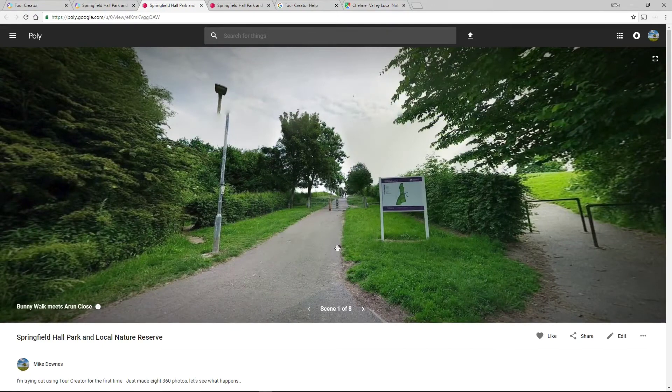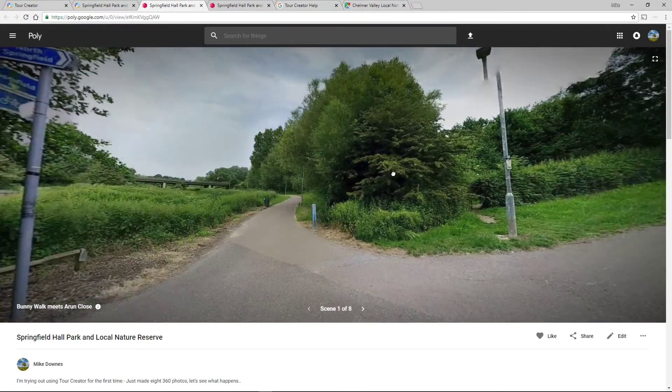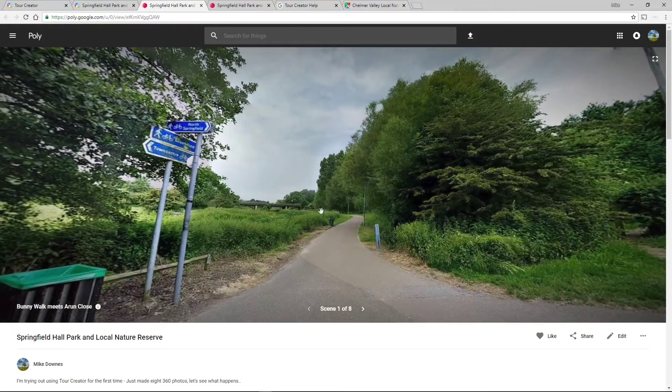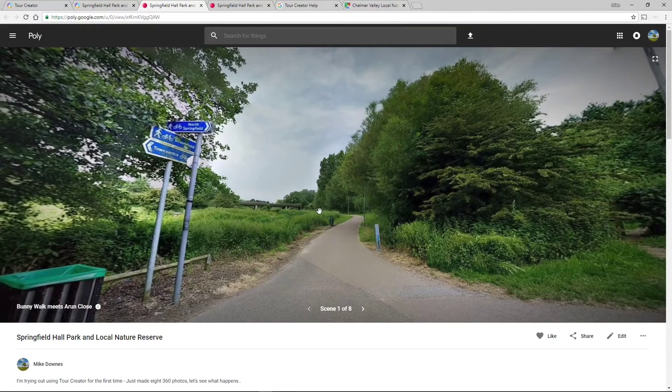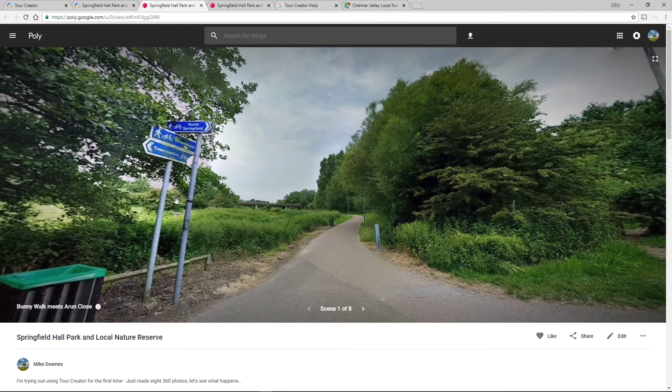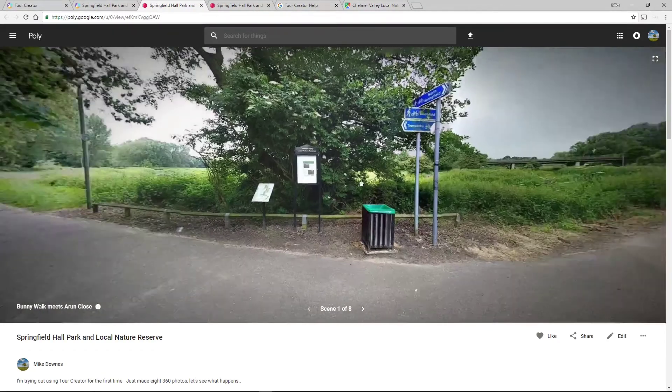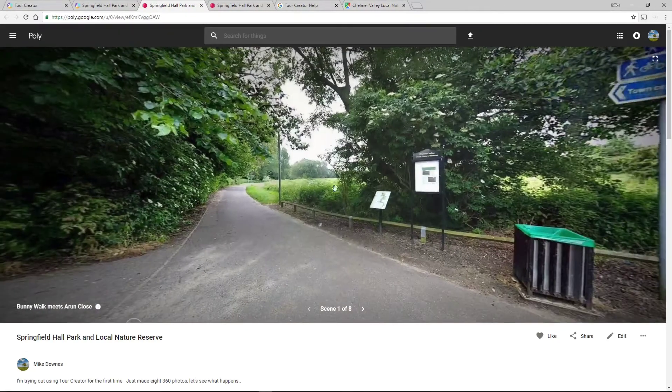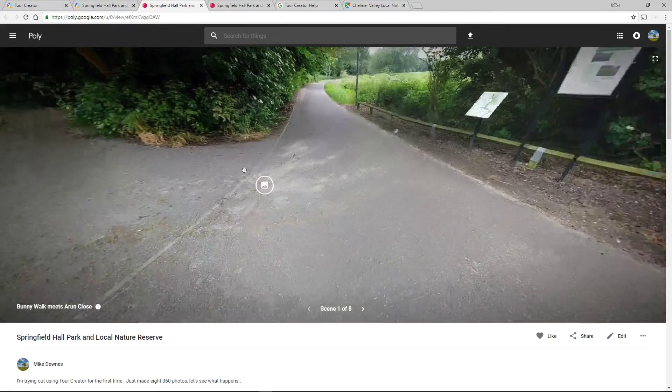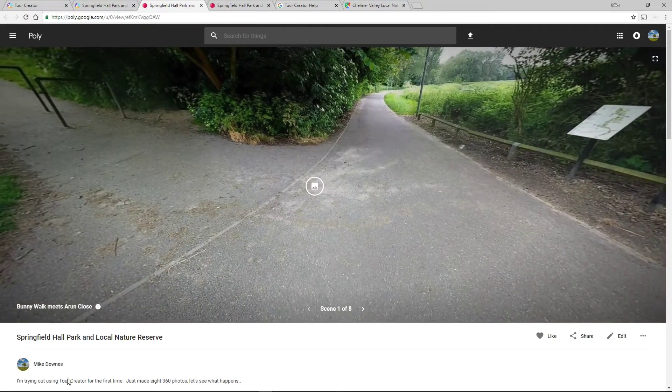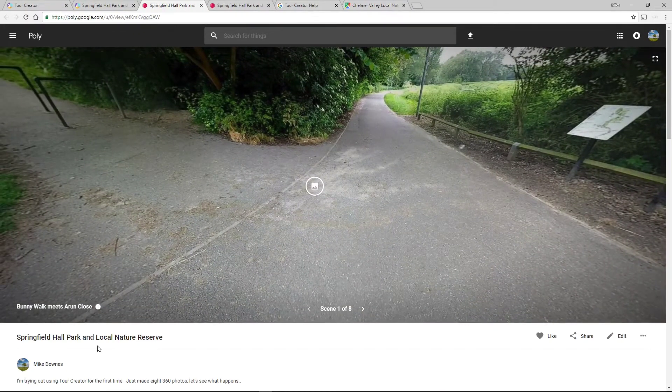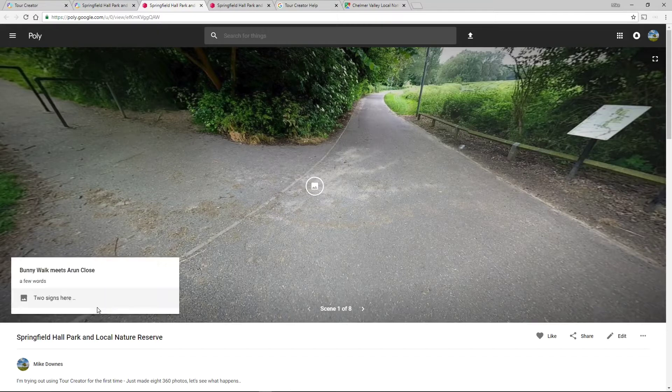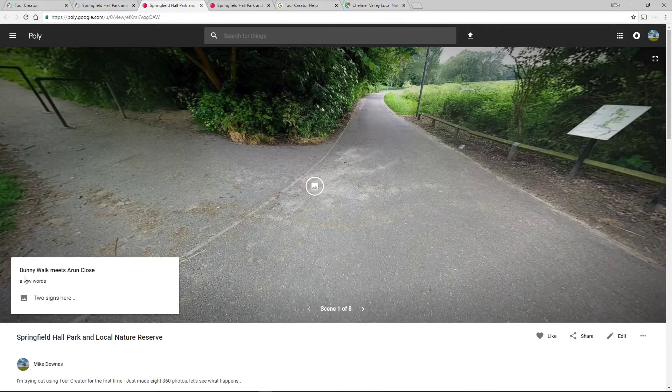So in other words there's eight scenes here. So I've already taken the scenes from Google Photos, downloaded them to my hard drive, and then uploaded them to this Tour Creator and that's the first one. What you'll notice it's allowed me to do is a piece of text along the bottom and if I click this little information then it comes up with, and when I put a few words you can literally write. So there's a title, a few words, and then it says two signs here with a picture.